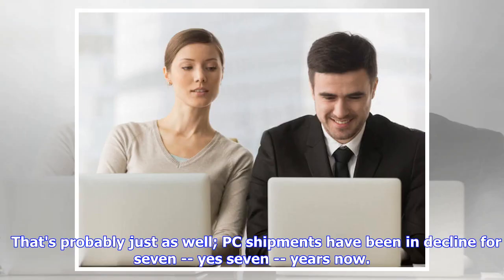That's probably just as well. PC shipments have been in decline for seven—yes, seven—years now.